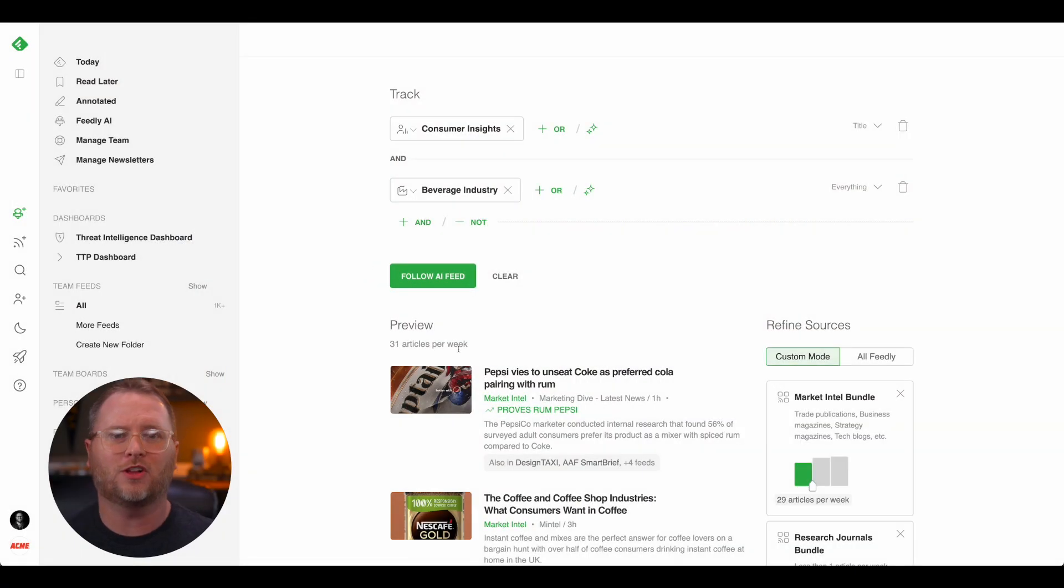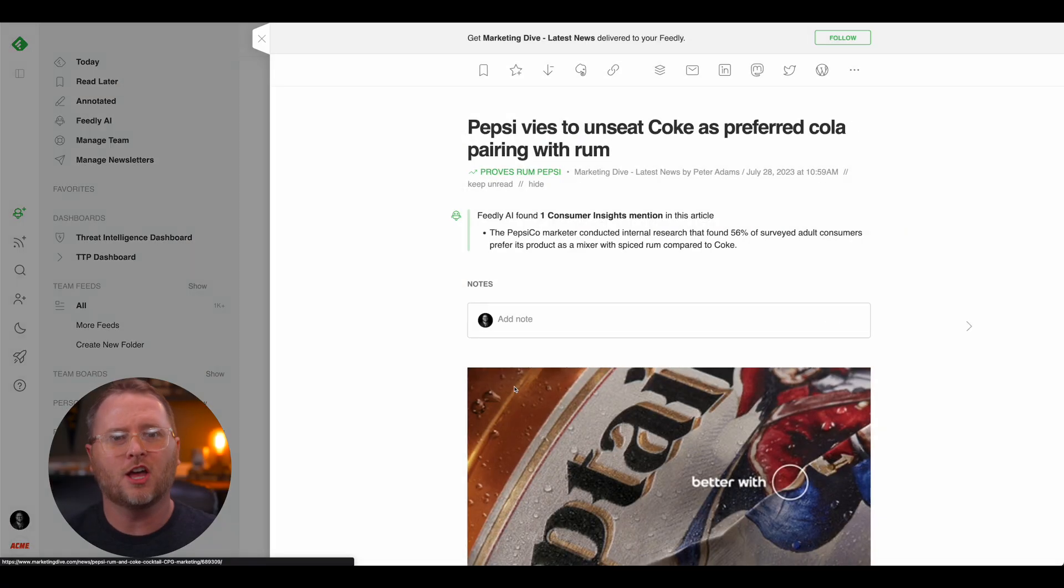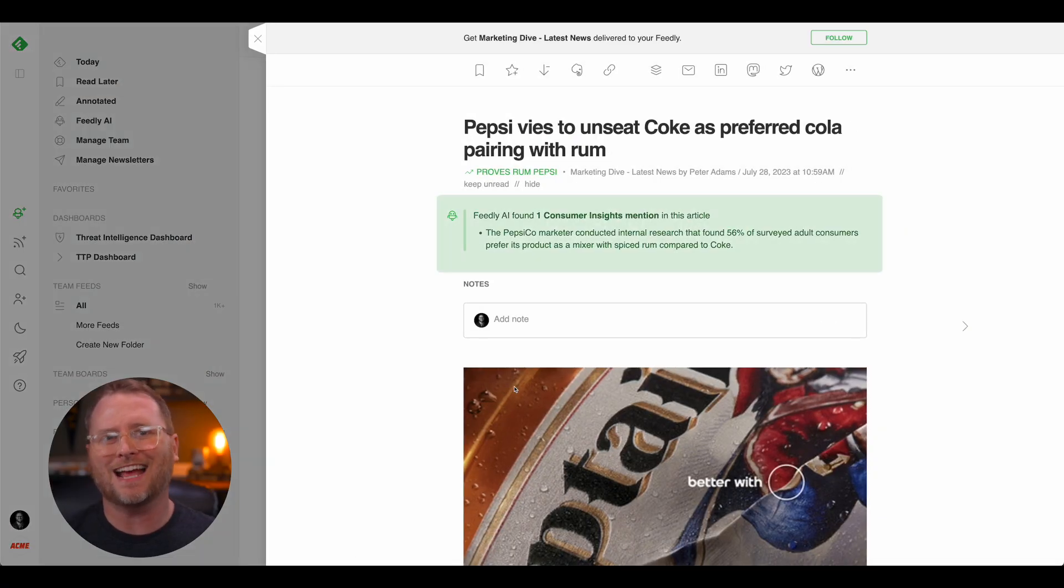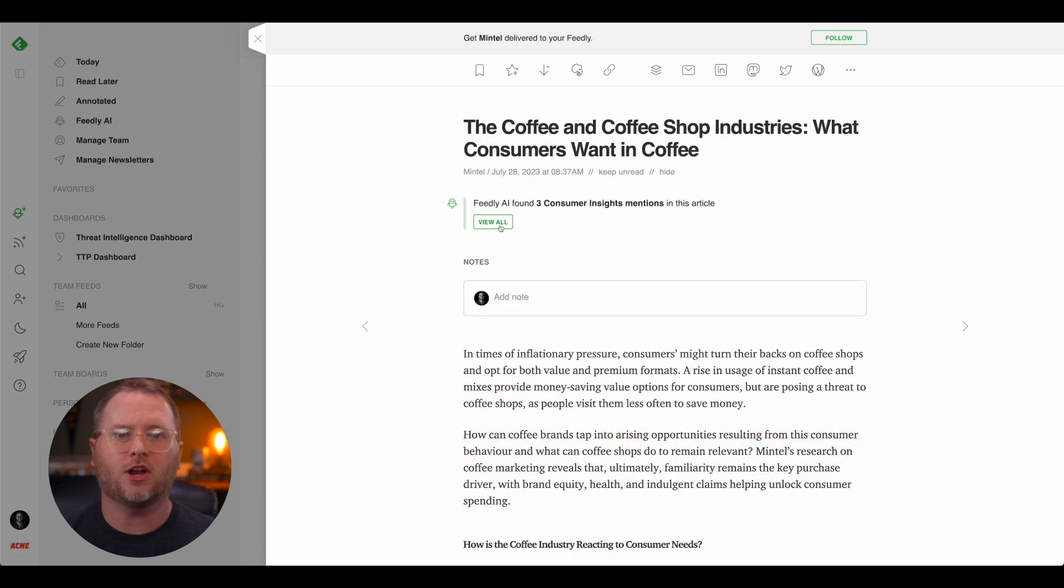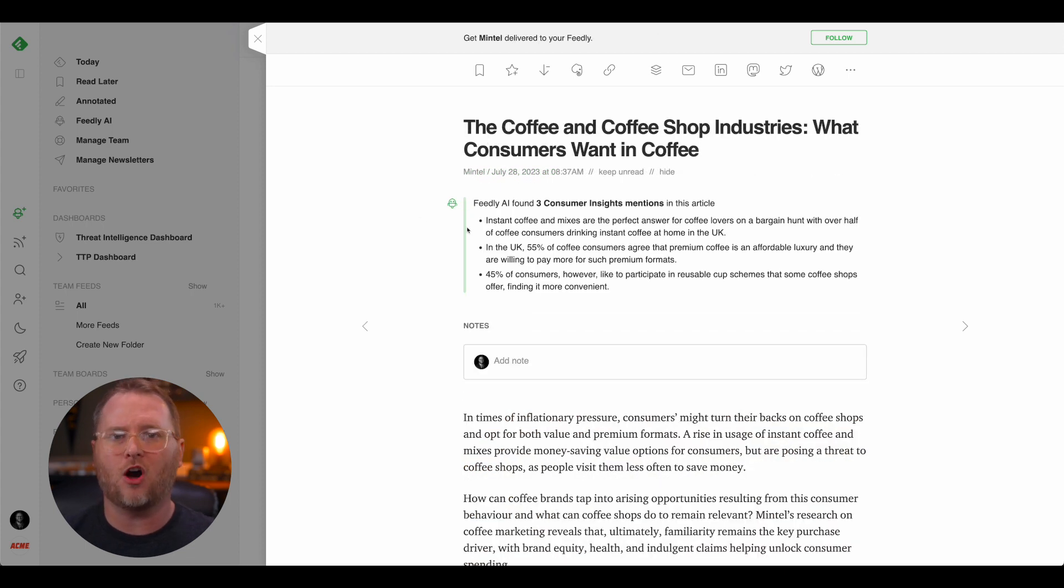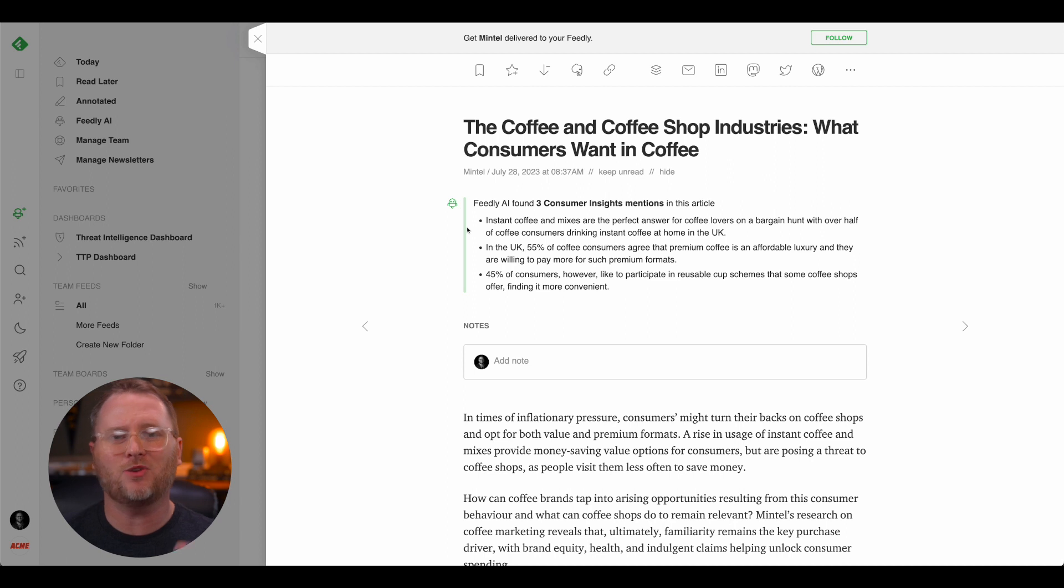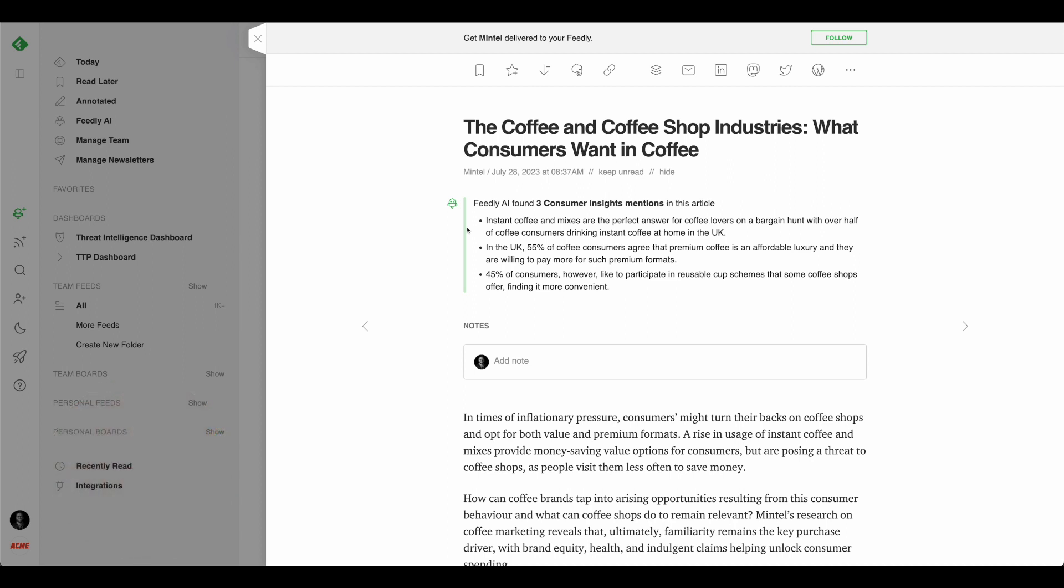To help you analyze results faster, when you click on an article, consumer insights are displayed at the top of the page. You can also click one button to read all the consumer insights mentioned in the article, saving you even more time.